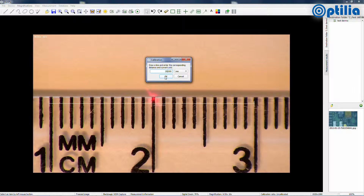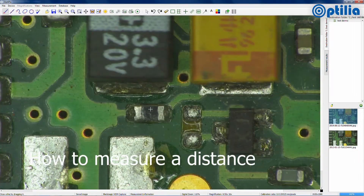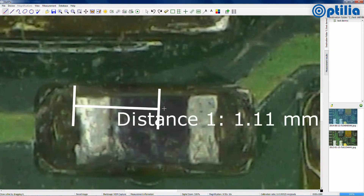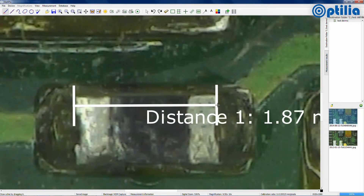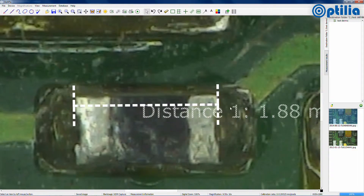After calibration, measurements can now be made. To draw a distance, select the distance measurement from the toolbar. Zoom in using the mouse wheel, then click and drag from the initial point and release at the end point. Use the Select tool to move the text if required.